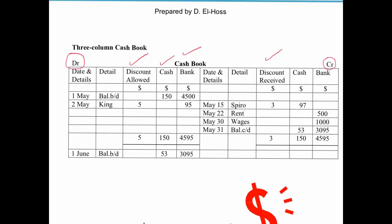I'm going to run through a few features you should expect to find in a three-column cash book. In most IGCSE or A-level questions, you will be given a list of transactions and asked to enter those onto the debit or credit side, and at the end you'll likely be asked to balance off the various accounts. On the 1st of May in this example, we have a balance brought down of $150 under the cash column and $4,500 under the bank column. This is simply saying the business has $150 in cash and $4,500 in its bank account.